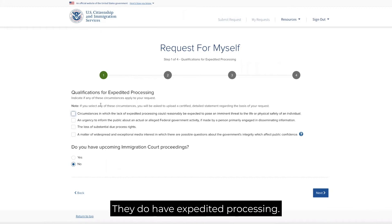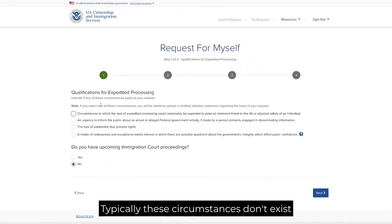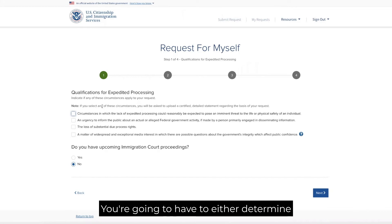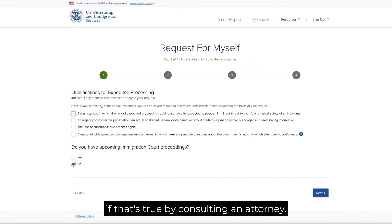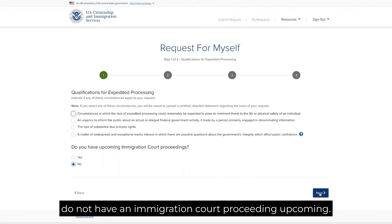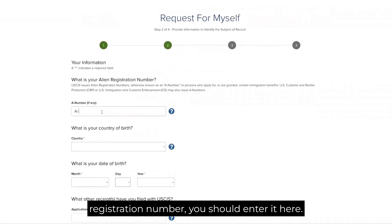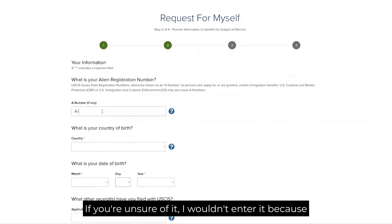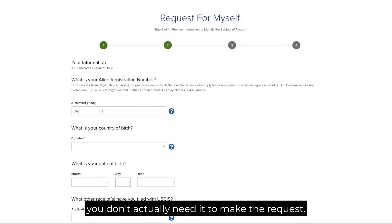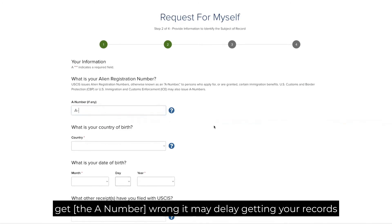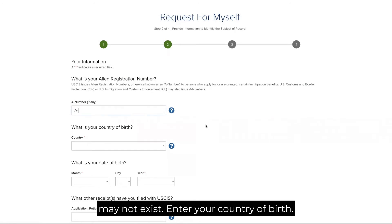They do have expedited processing options, but typically those circumstances don't apply to the cases I handle — in most circumstances I don't check any of those boxes and I click 'No' because I do not have an upcoming immigration court proceeding. If you know your A number or alien registration number, you should enter it here. If you're unsure, I wouldn't enter it because you don't actually need it to make the request — they will search on your name, and if you get the number wrong it may delay getting your records.